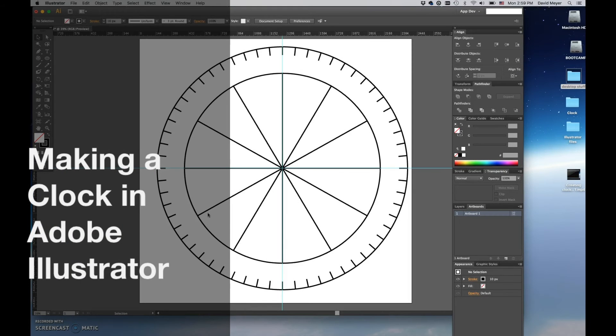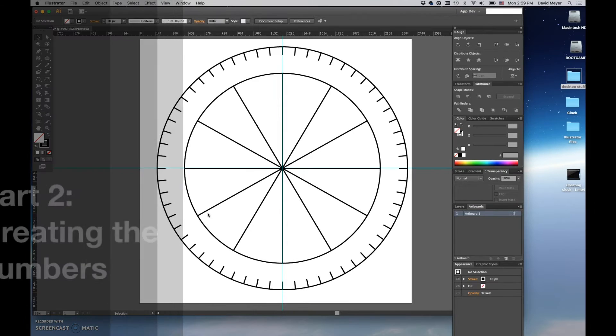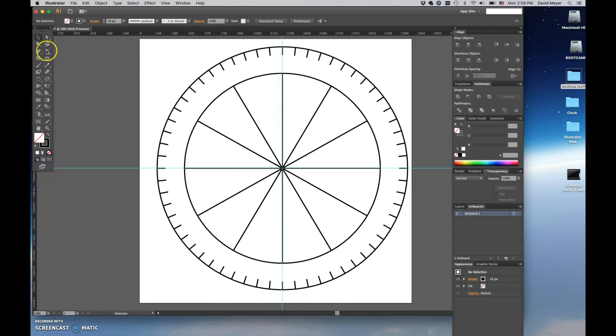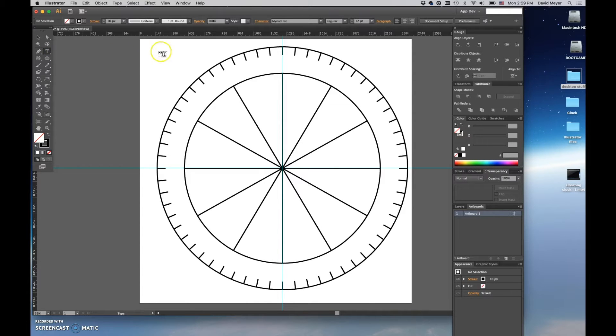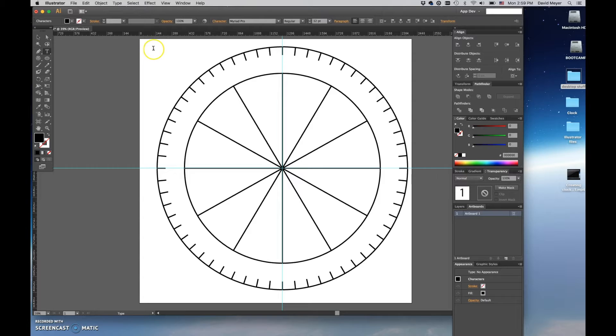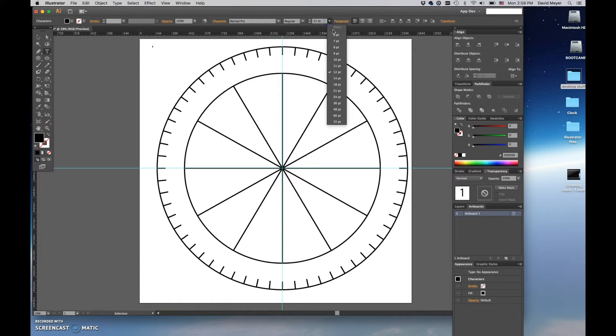Okay, welcome back. We're going to start now by creating the numbers for the clock. You need to add your numbers by going to your type tool and anywhere inside your artboard just click and type in the number one. Now as you can see, that number is really much too small for our graphics, so we're going to need to bump that size up quite a bit. Let's try 72... No, I think we're going to go 100 points.